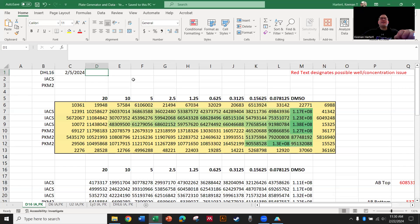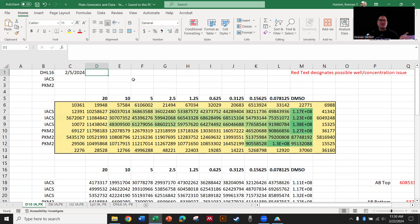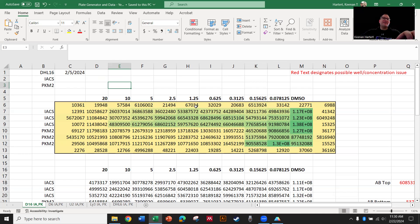All right, hi everybody. So today's is a little weird. It's technically I'm going to show you how to do an XY plot with replicates in this case. And the way that I mostly use this, and what I think most people use Prism for in what I'm about to show you, is drug inhibition data of cancer cells.